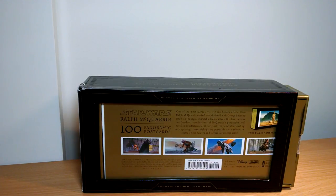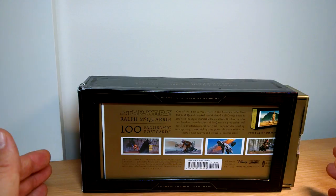This is giving you a look at your Ralph McQuarrie 100 Panoramic Postcards.